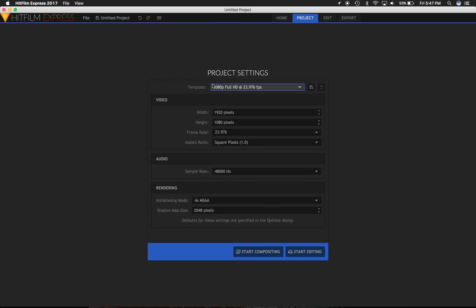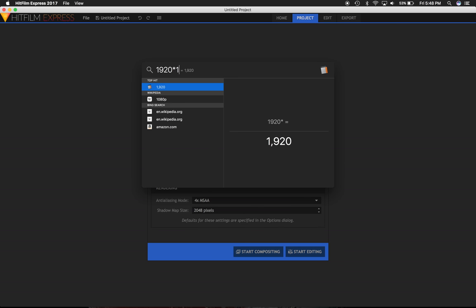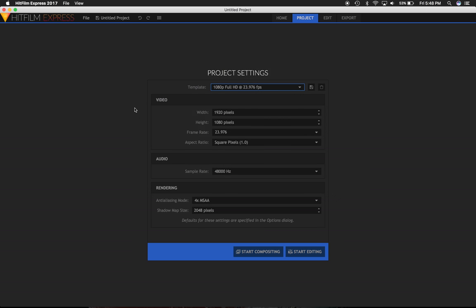I'm going to start a new project. I have the 1080p template in here, and I need to stretch out the width. So I'm going to take 1920 and multiply it by 1.33. That gives me 2,553.6. I'll round down to just 2,553.